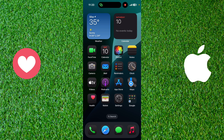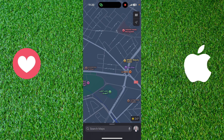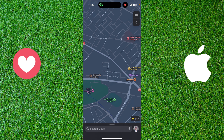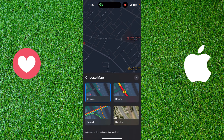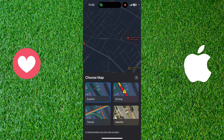In today's video I will show you how to change map type in Apple Maps. To do this you just need to go and open your Apple Maps, and if you want to change the style of the map you just need to click on the map icon on the top right of the screen.